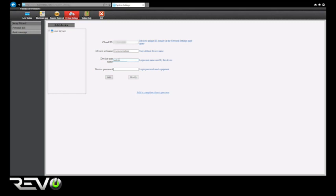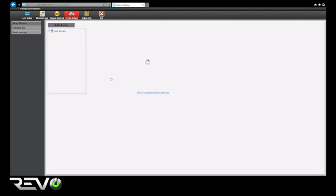Finally, type in your NVR password in the Device Password box. The default password is 123456.